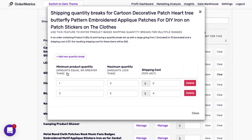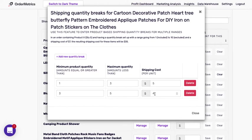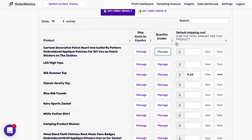for orders between one and three, the shipping cost per unit will be $5. And then for products, for product quantities up to $5, the shipping cost will be $4. So if I had an order of $4, it would be $16. If it was $3, it would be $15. I hope that makes sense.